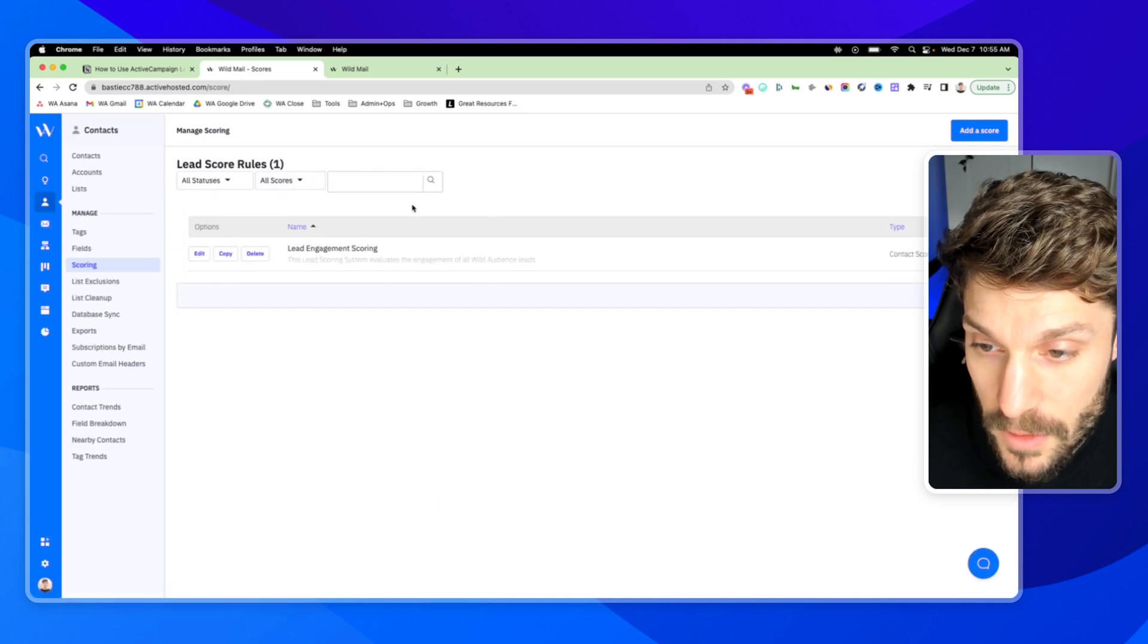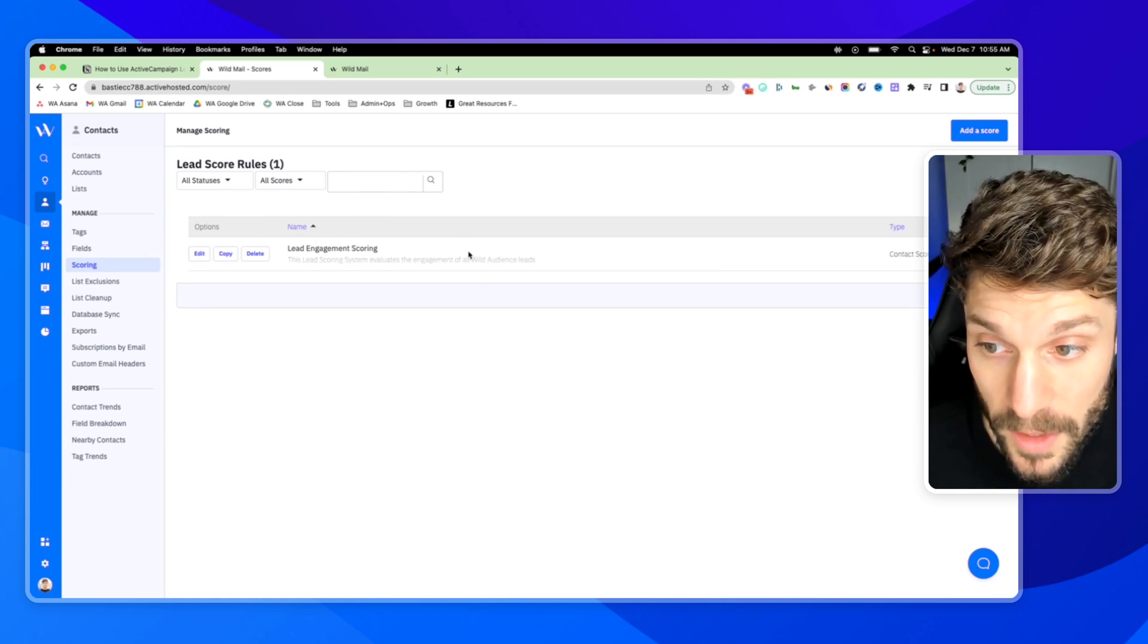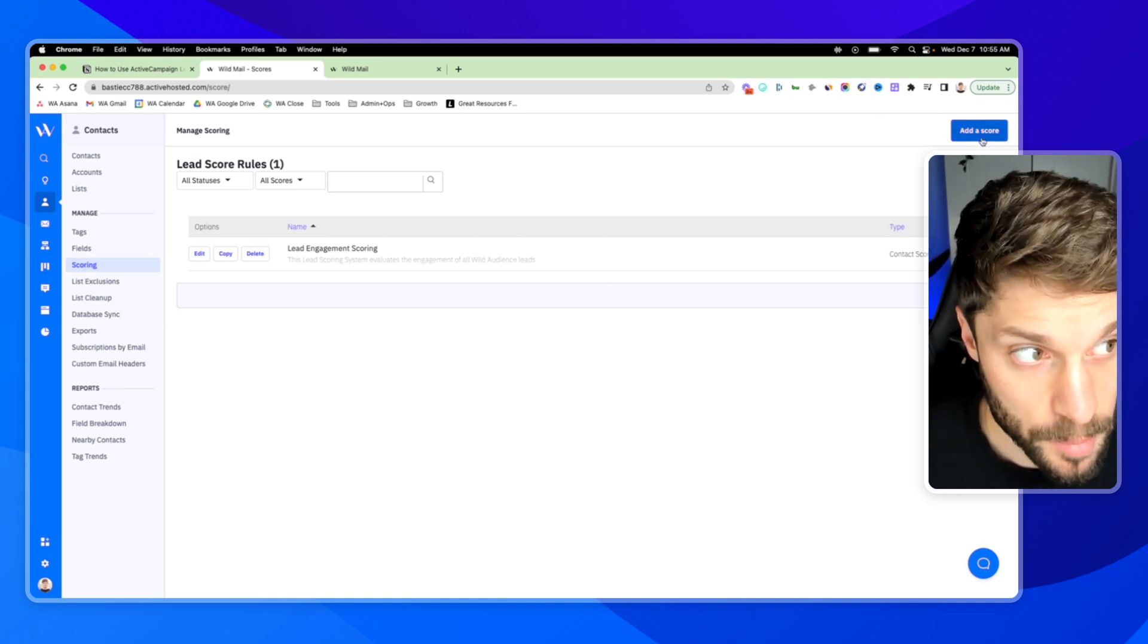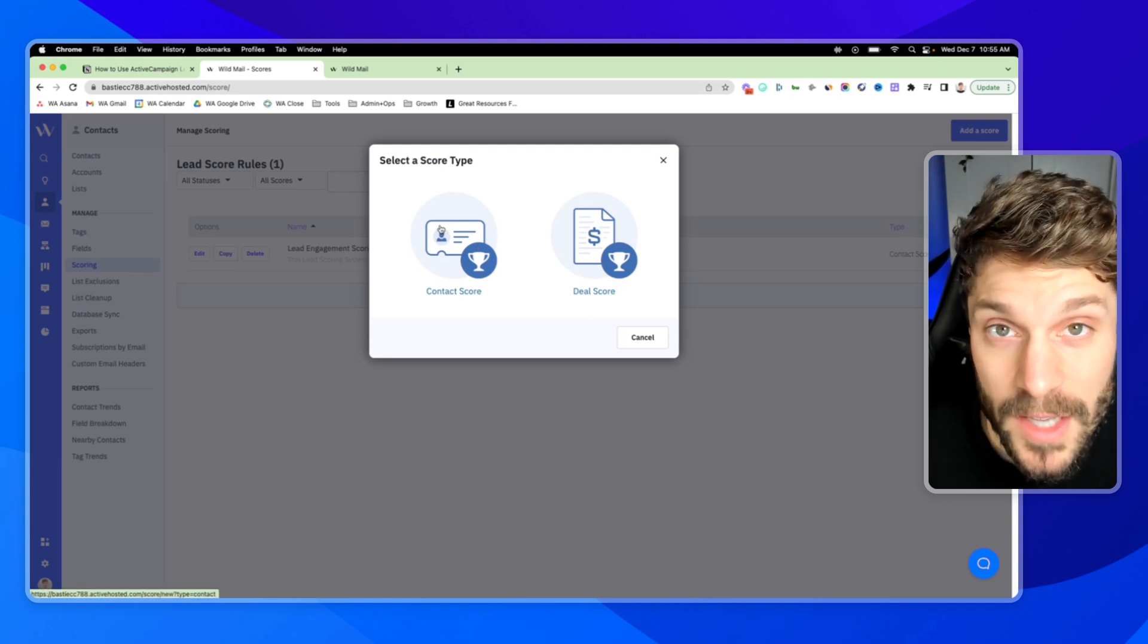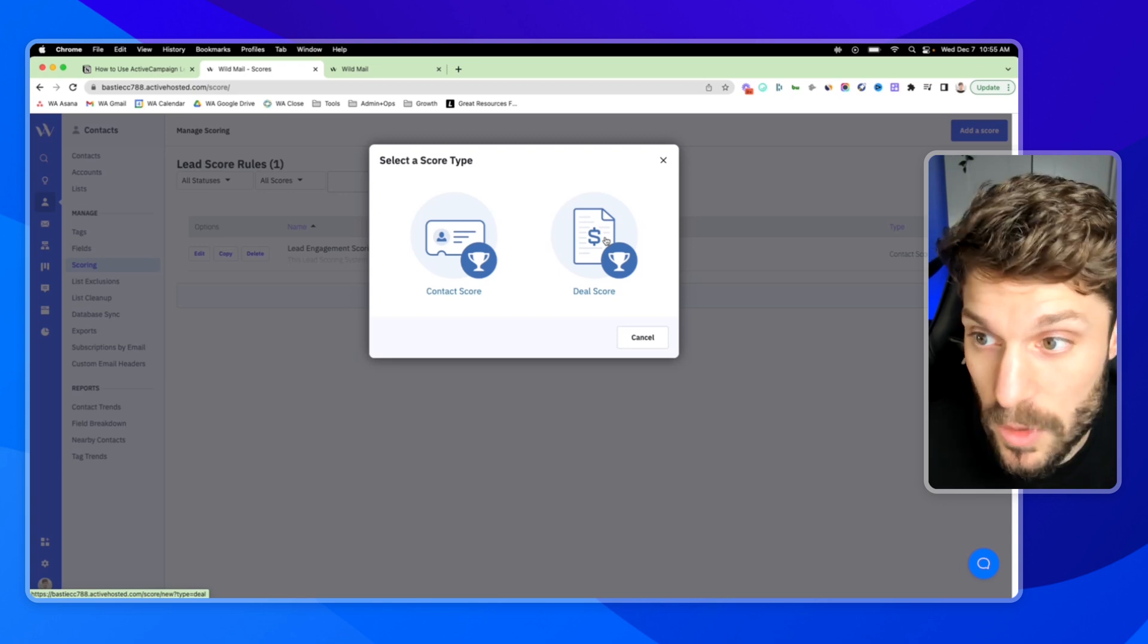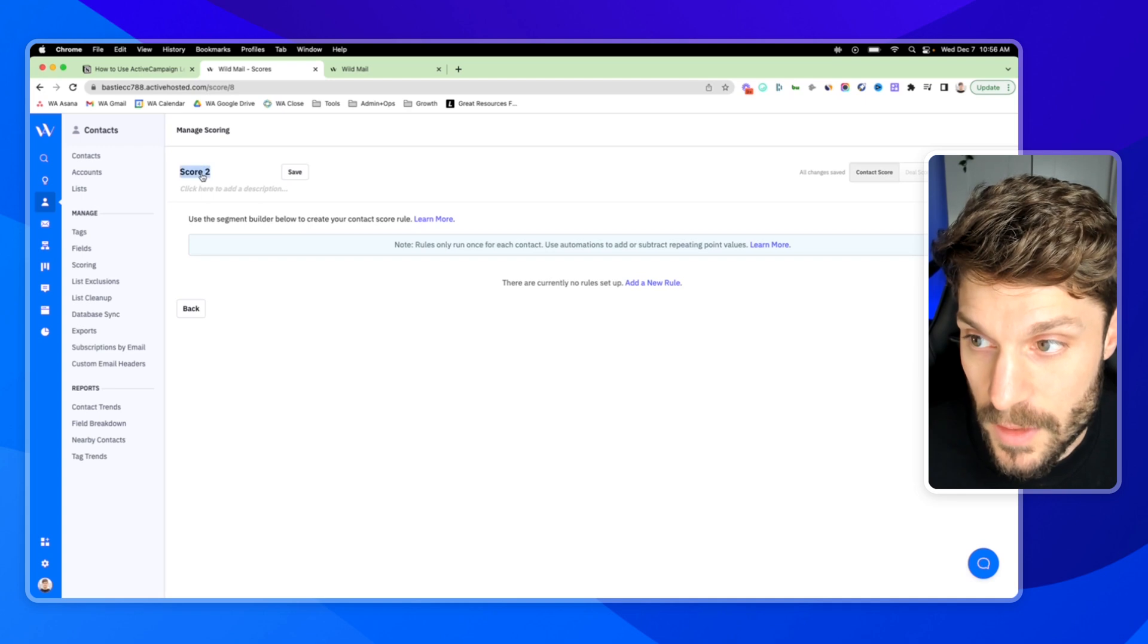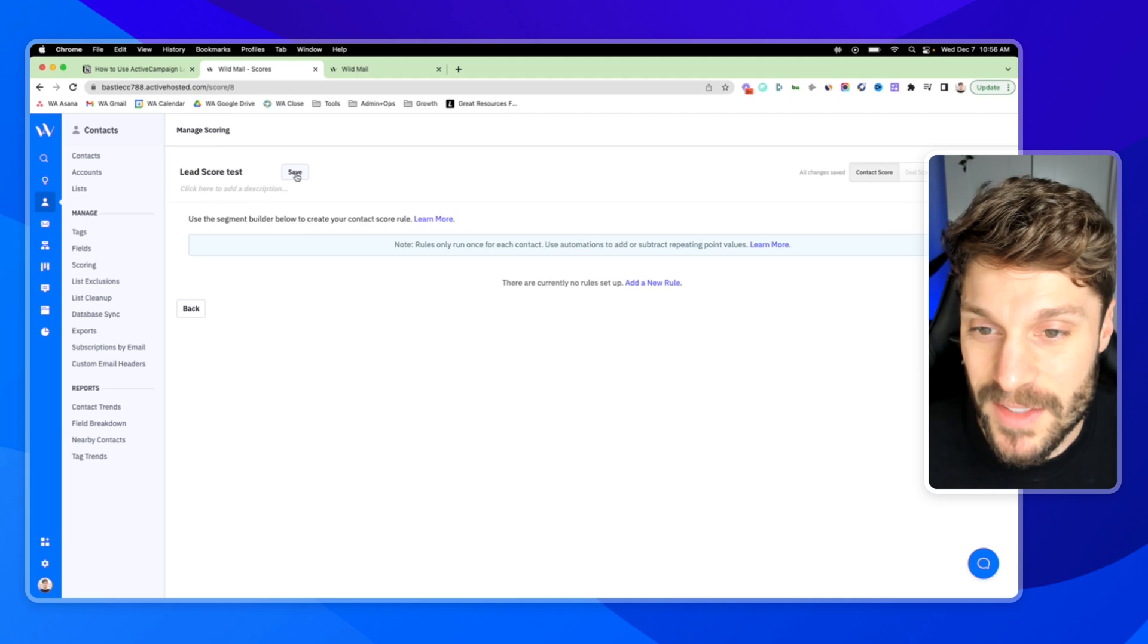And you'll see we have one lead score rule that's set up here. That's active. I'm going to go ahead and create a test lead score. With the top right add a score. We're going to choose contact score. In this case, you can create lead scores specific to deals as well. But in this case, we just want to do it for a contact. And so instead of score two, we're going to call it lead score test. You can add a description if you want. So you remember what it's for and hit save.